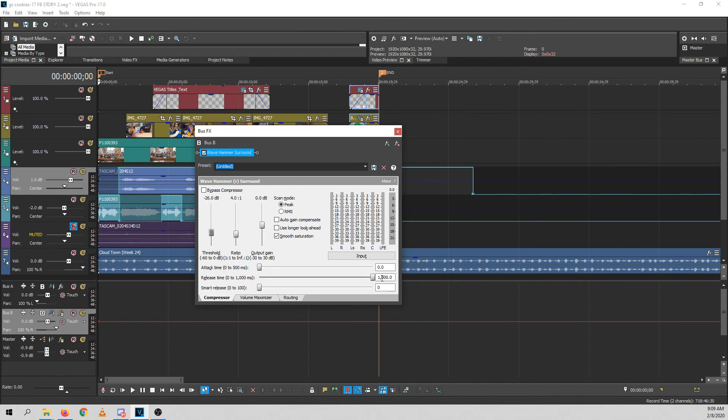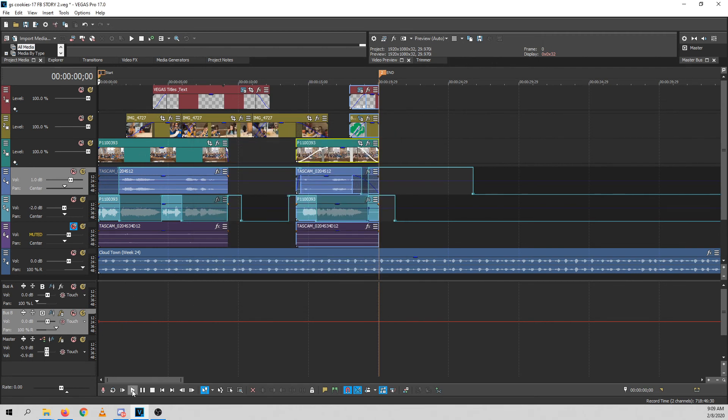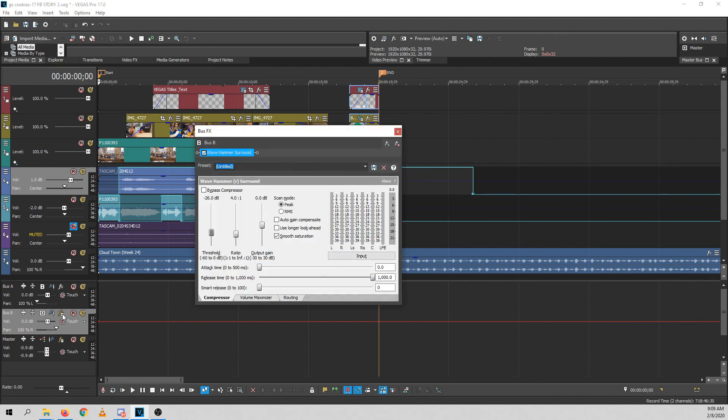With very long release and instant attack time. So this is a very aggressive compression. And the result is the same as a side chain.